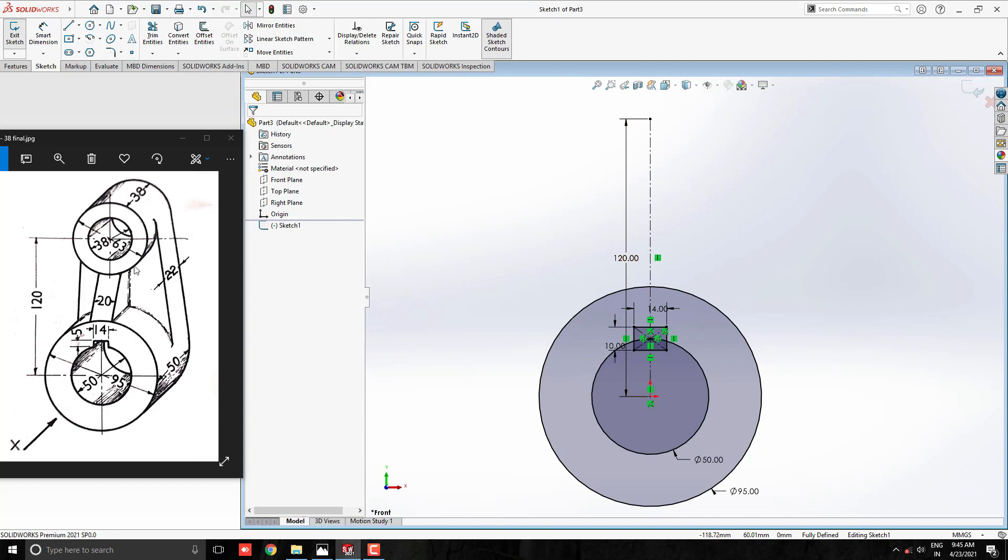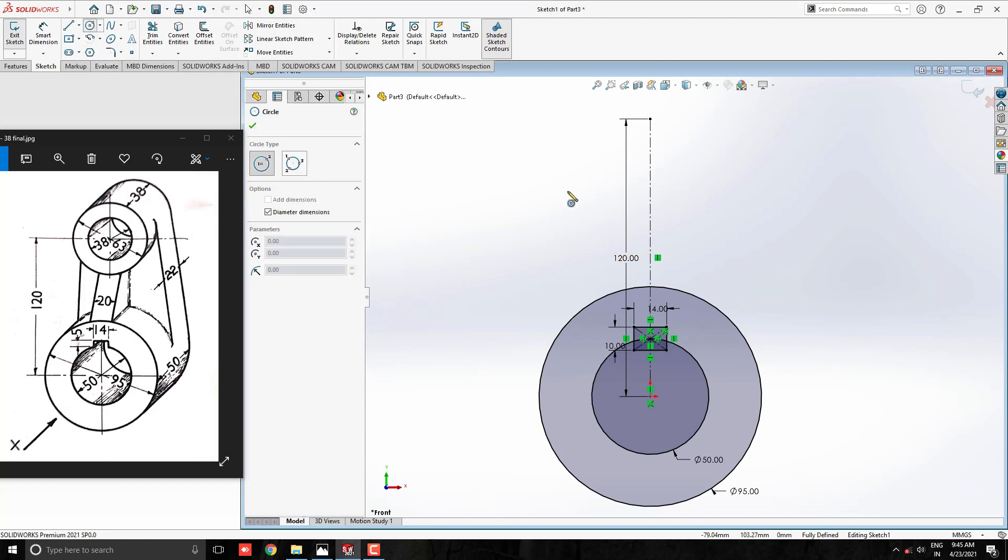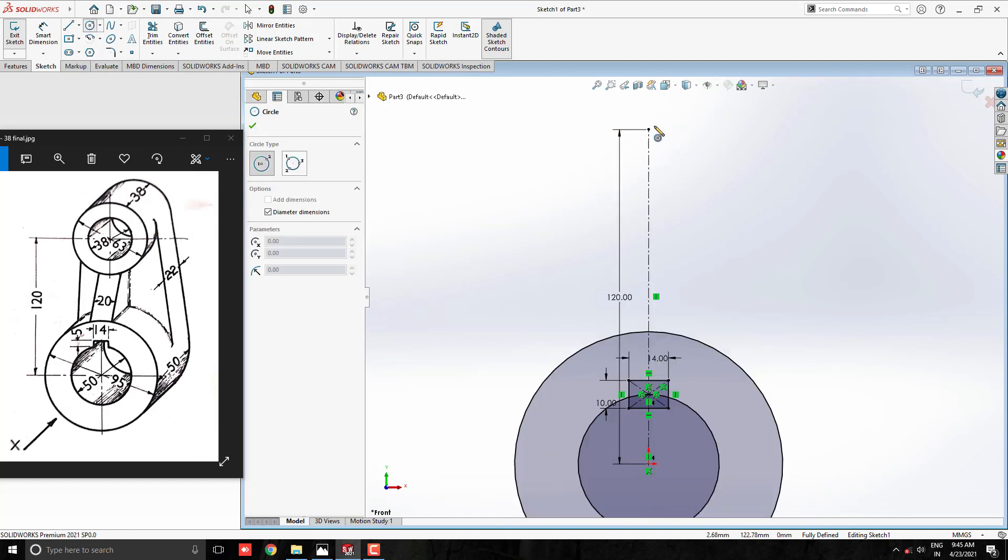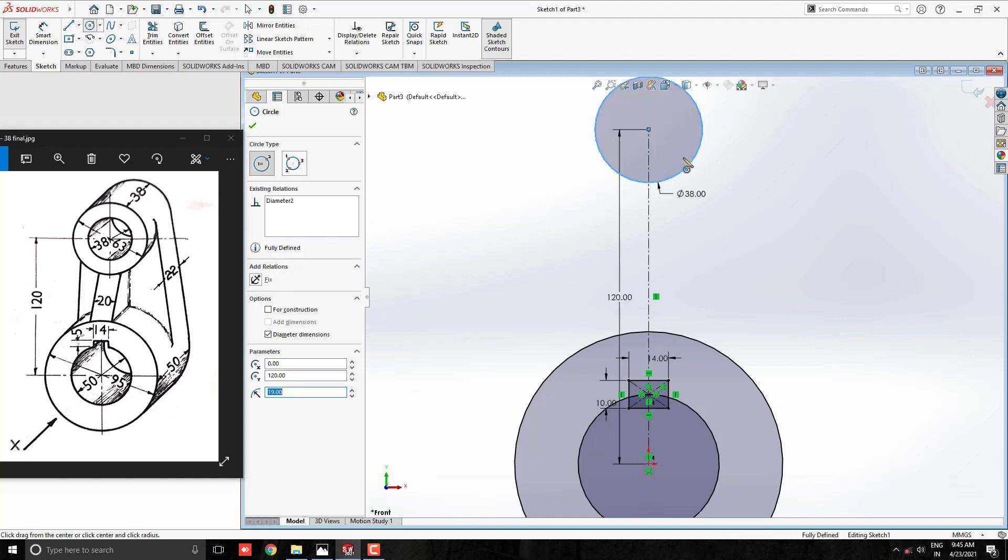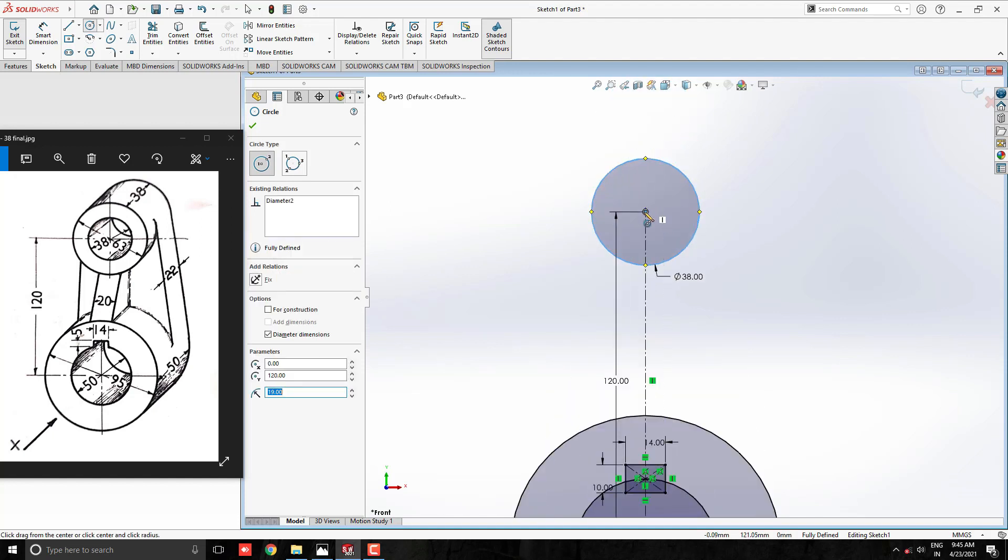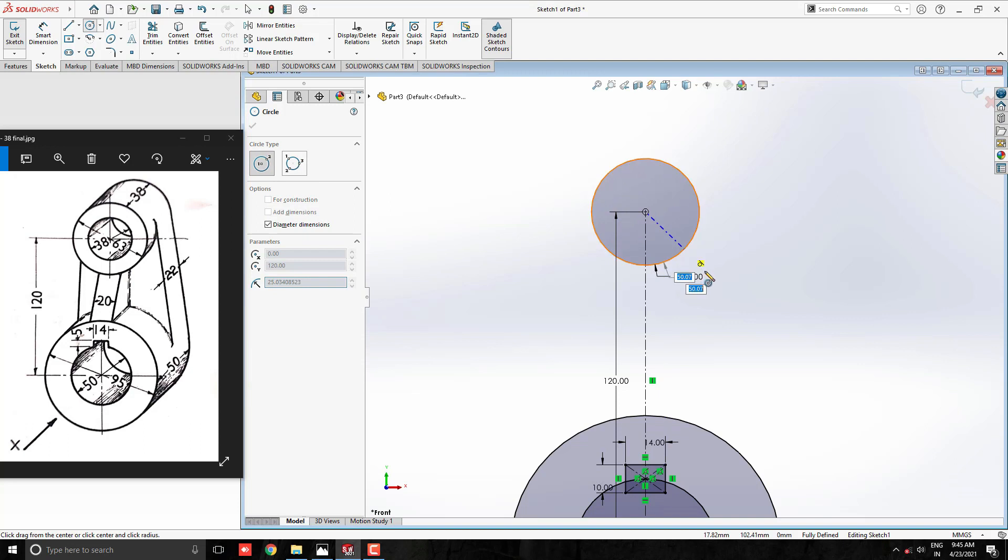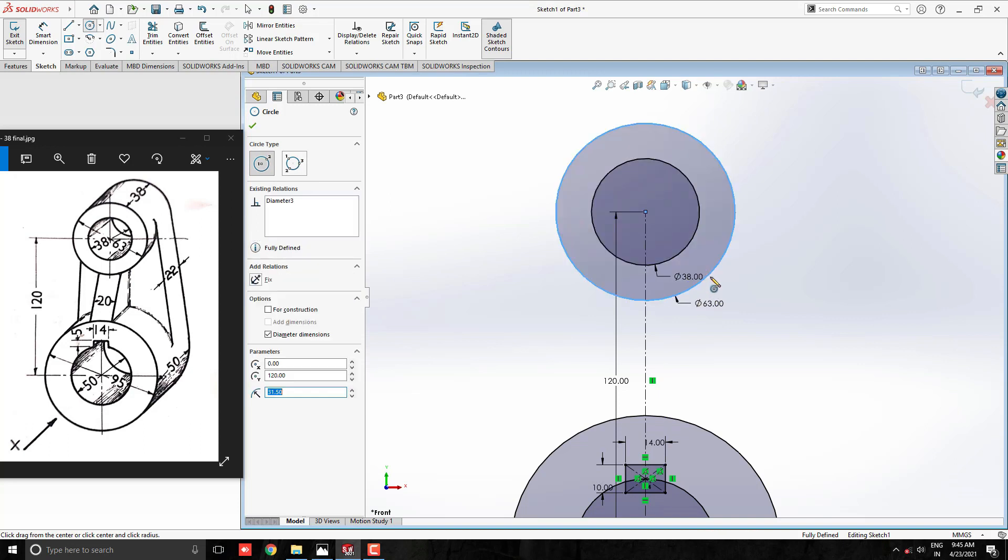Draw these two circles. Take circle tool and draw with this end point of the center line. Enter the diameter 38mm. Draw another circle with same center point of diameter 63mm.